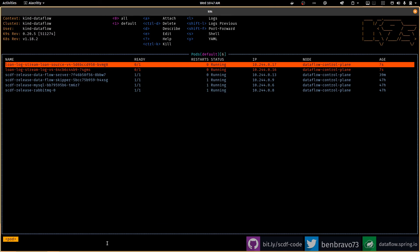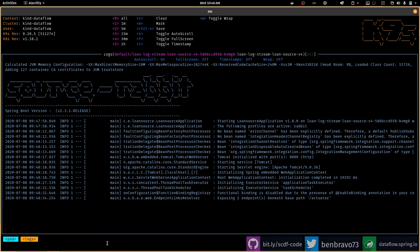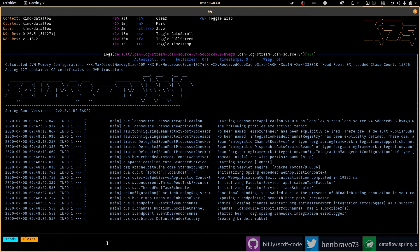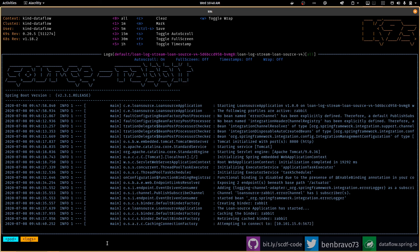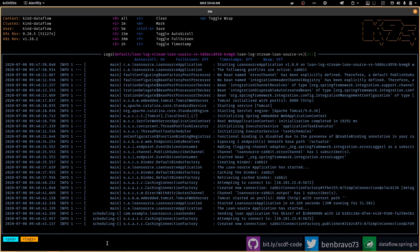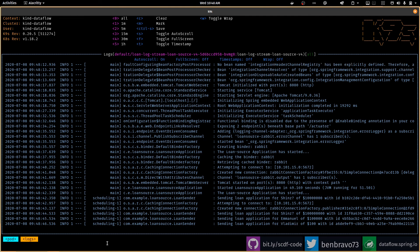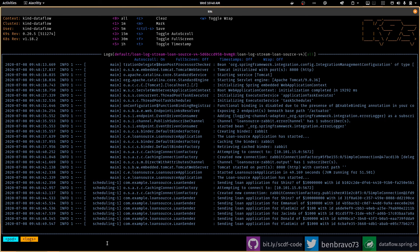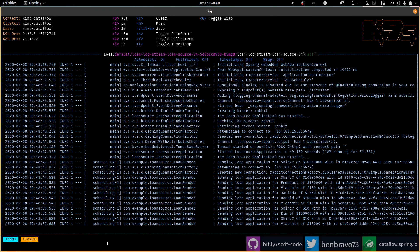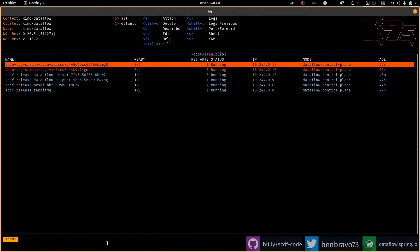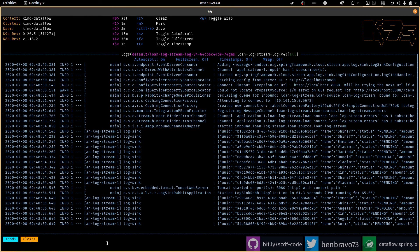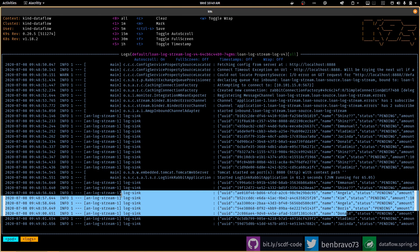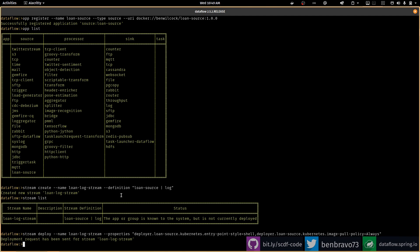In the background, if I switch to Kubernetes, you can see data flow is installing that new stream for me. Let's take a look at the log for the loan source component — we can see it's currently starting up. As soon as it does start, it will start generating loan applications and sending them out via messaging on to Rabbit. Data flow has hooked the log component to the same Rabbit exchange, so we should start to see these loan applications coming through into our log. And yeah, there they are — all nice, present and correct!